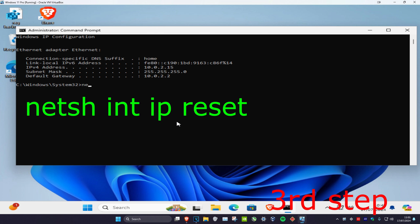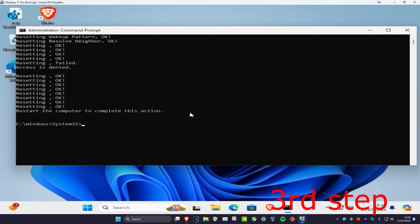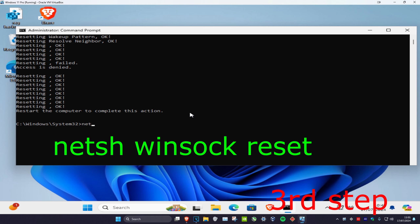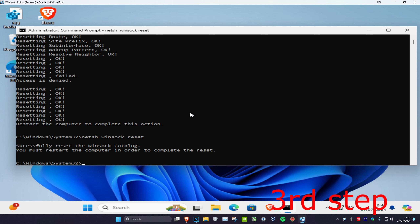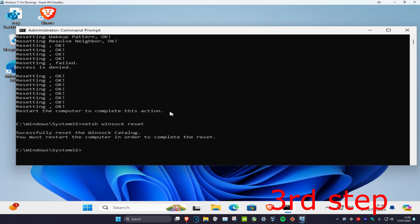Now type 'netsh int ip reset' and press enter. Then type 'netsh winsock reset' and press enter. Once you've done that, restart your computer, and that's how you do it.